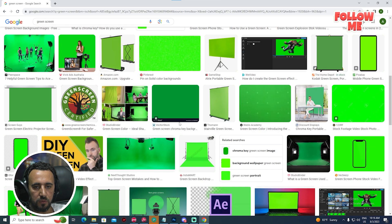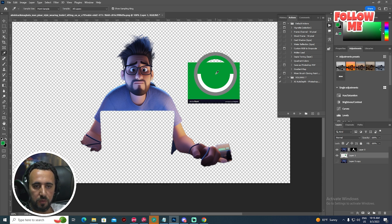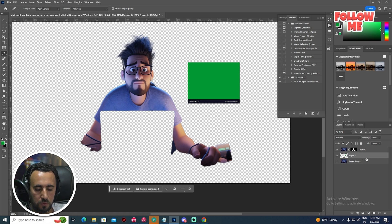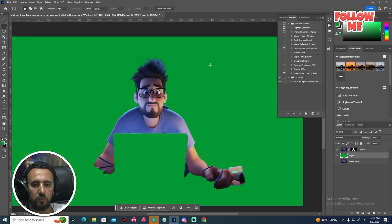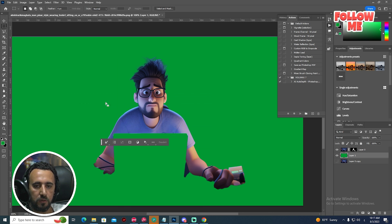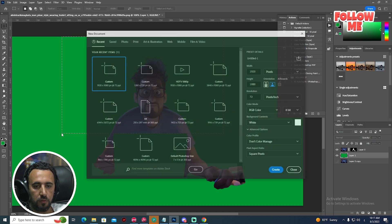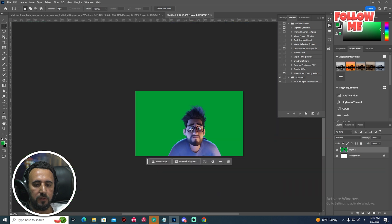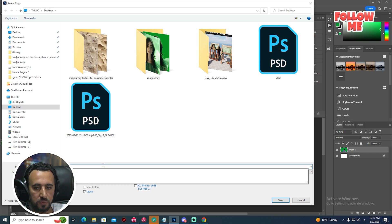We need to take a green screen. Go to take the green screen color. Take this one, copy the image, come here, press I from keyboard to sample the color, then Alt+Delete to fill. Now we have a green screen. Select just this character area, then Ctrl+Shift+C, Ctrl+N.